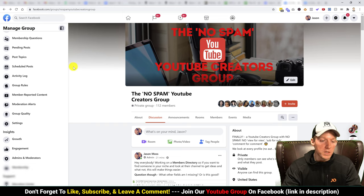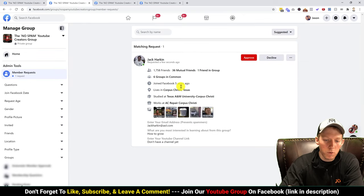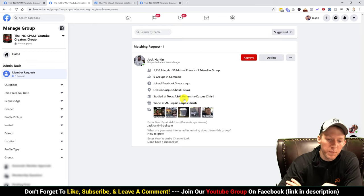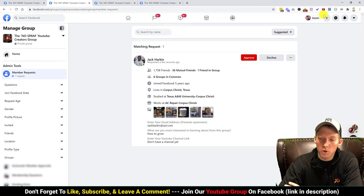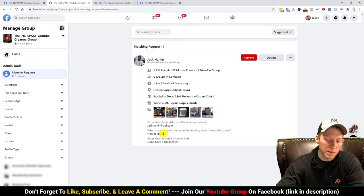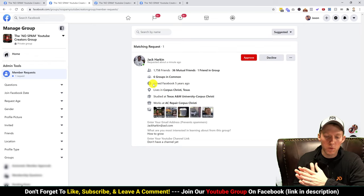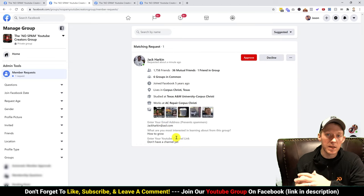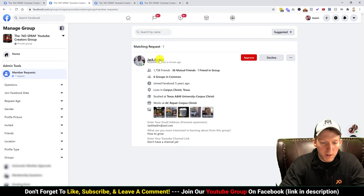Let's start at the top with member requests. Click on that and it'll show all the pending member requests in the middle. We have one matching request right now. You have simple options of approve or decline. My approve button is actually red because I'm running a Chrome extension called Group Leads, which allows me to save all the information members answer in the membership questions — there are three questions, which I'll get to in a second.